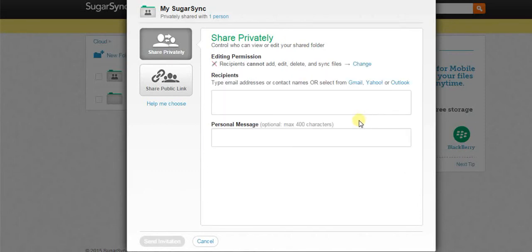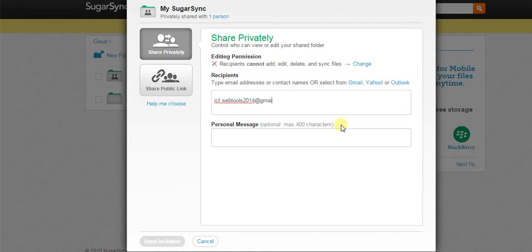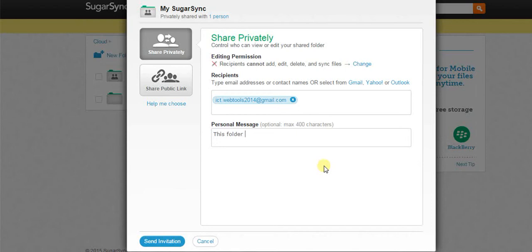Now, add email IDs of people with whom you want to share this folder. Also, add a personal message.